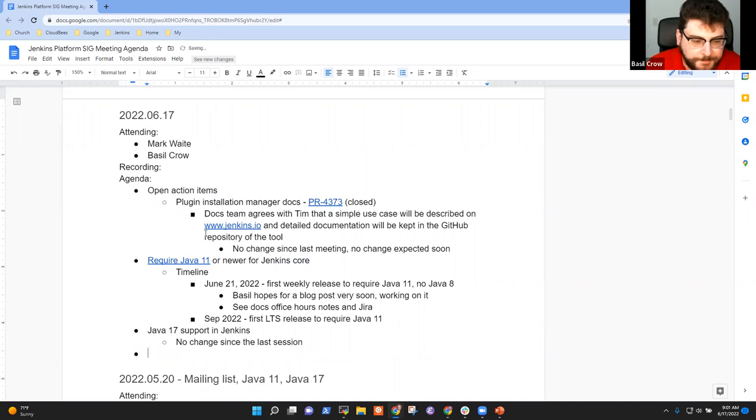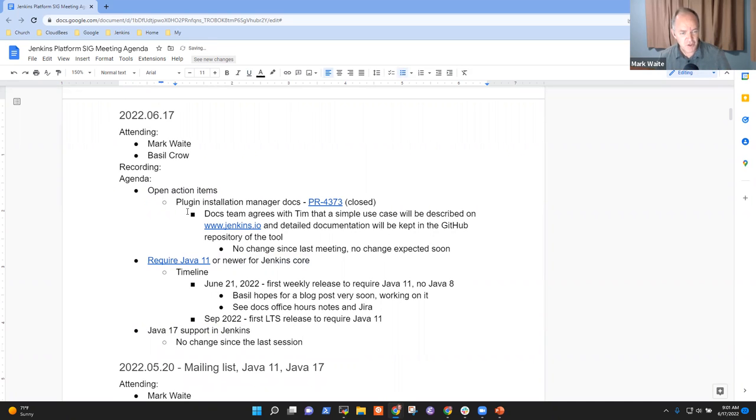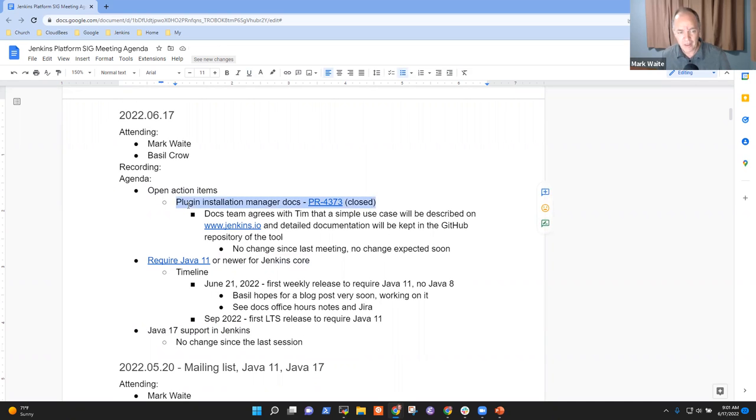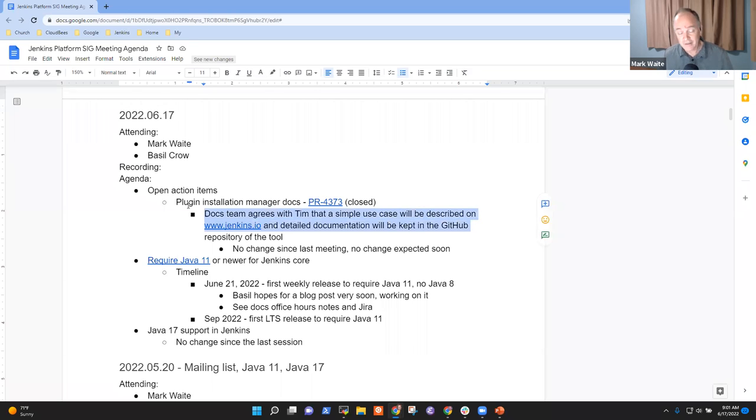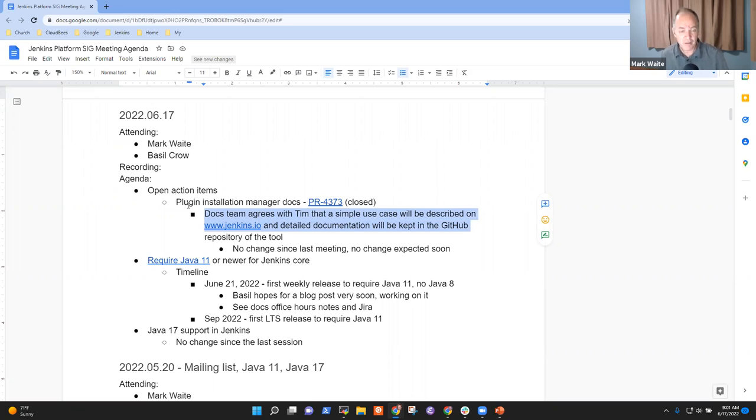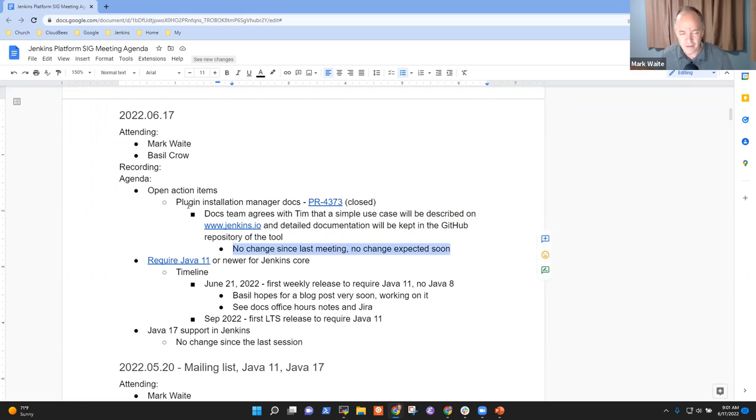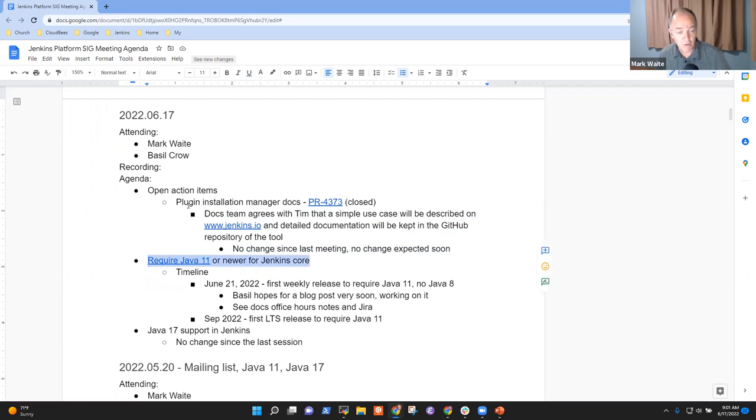Okay. So, open action items, this plugin installation manager docs action item continues as an open item because I just don't have time right now to approach it. It's that we want to document the plugin installation manager a particular way, and it means extracting that and putting it into the GitHub repository. I don't expect any change even over the next month, given the amount of work that I've got other places.